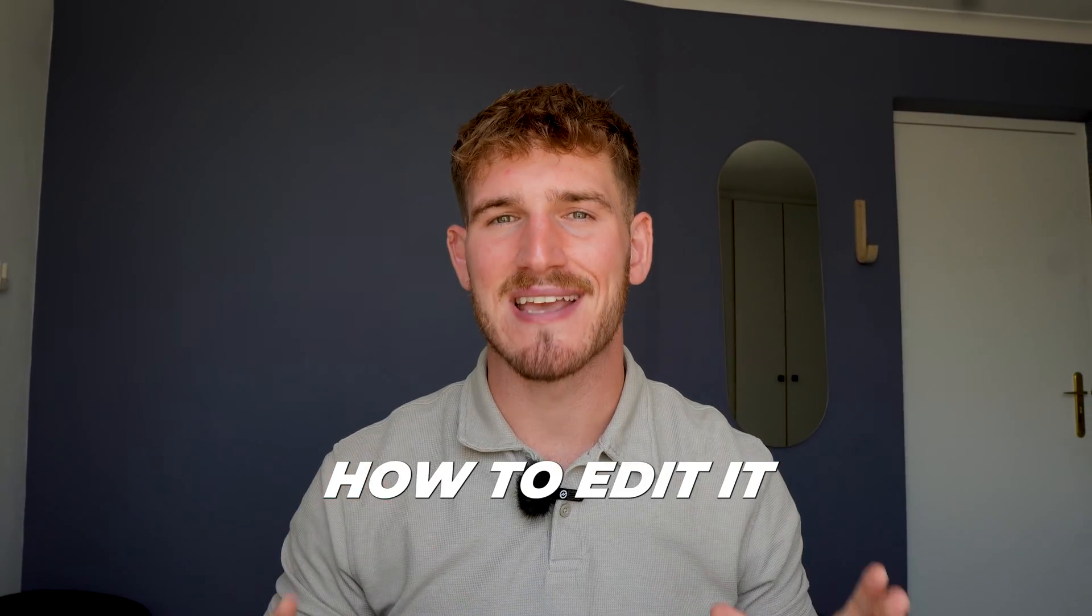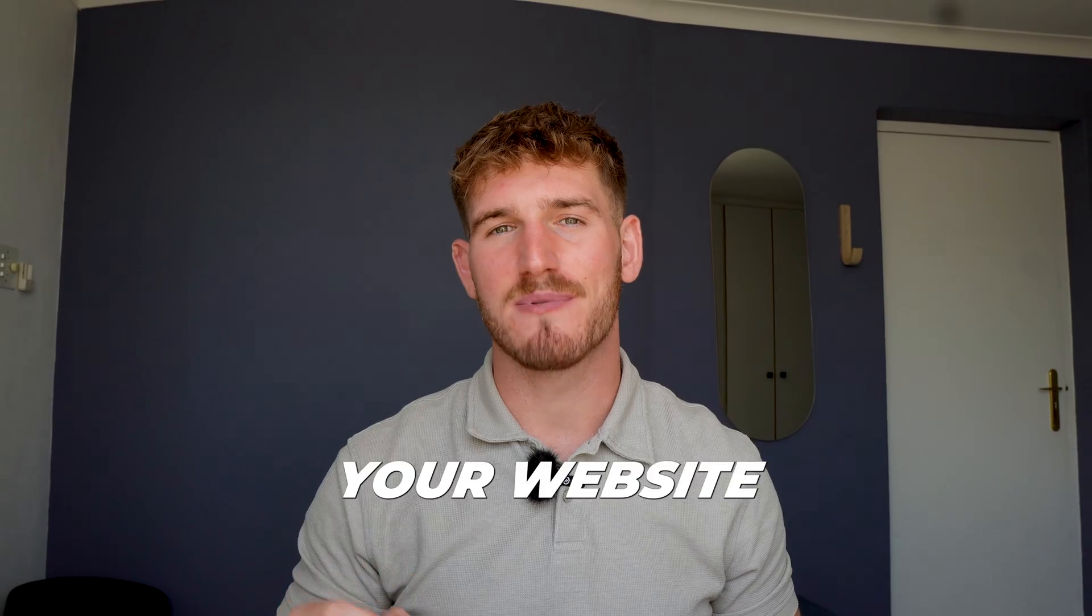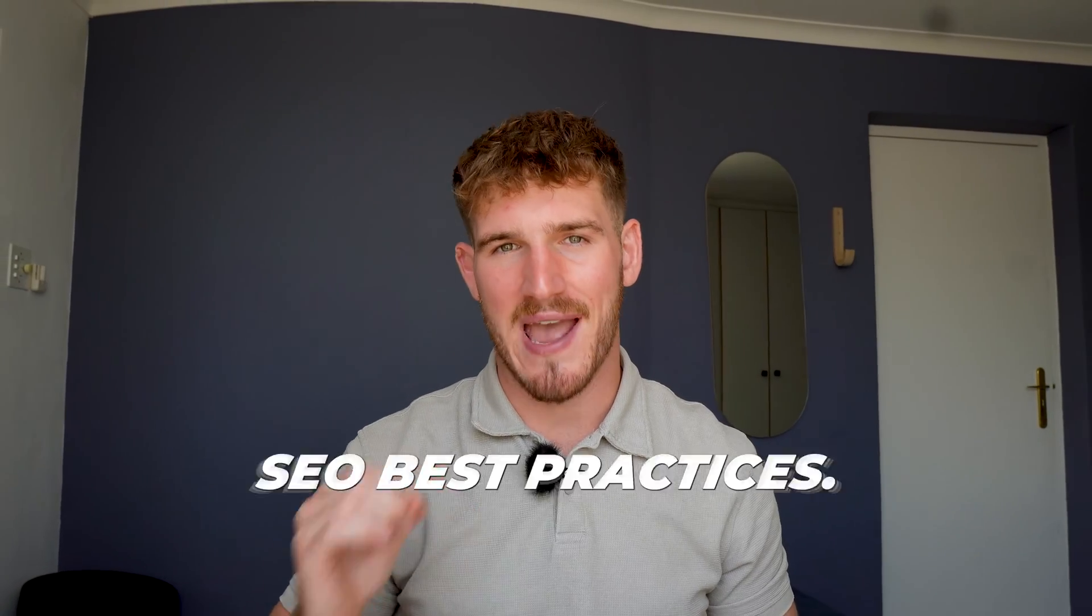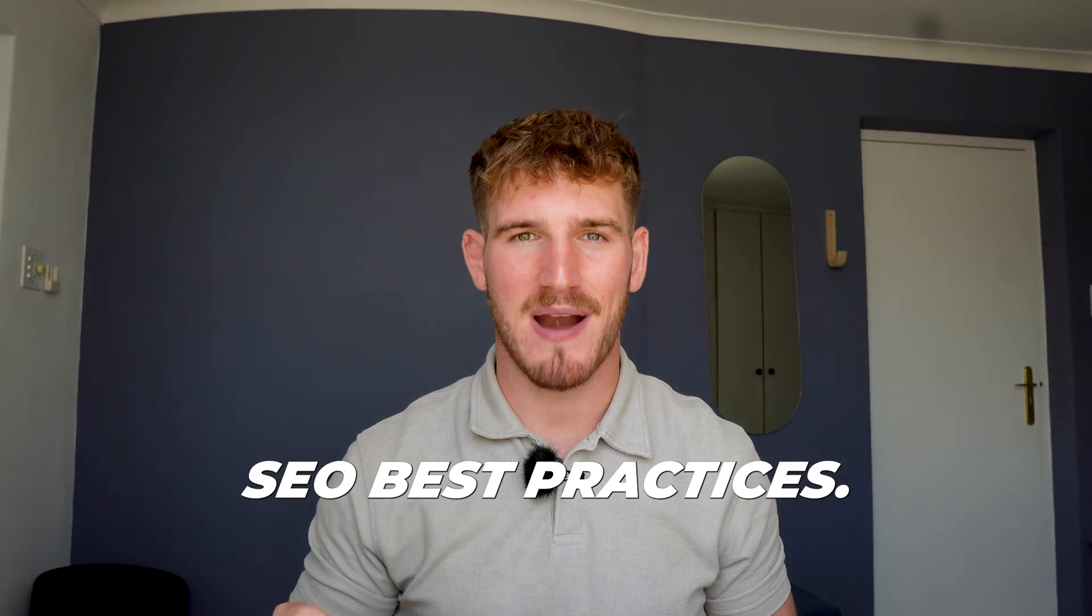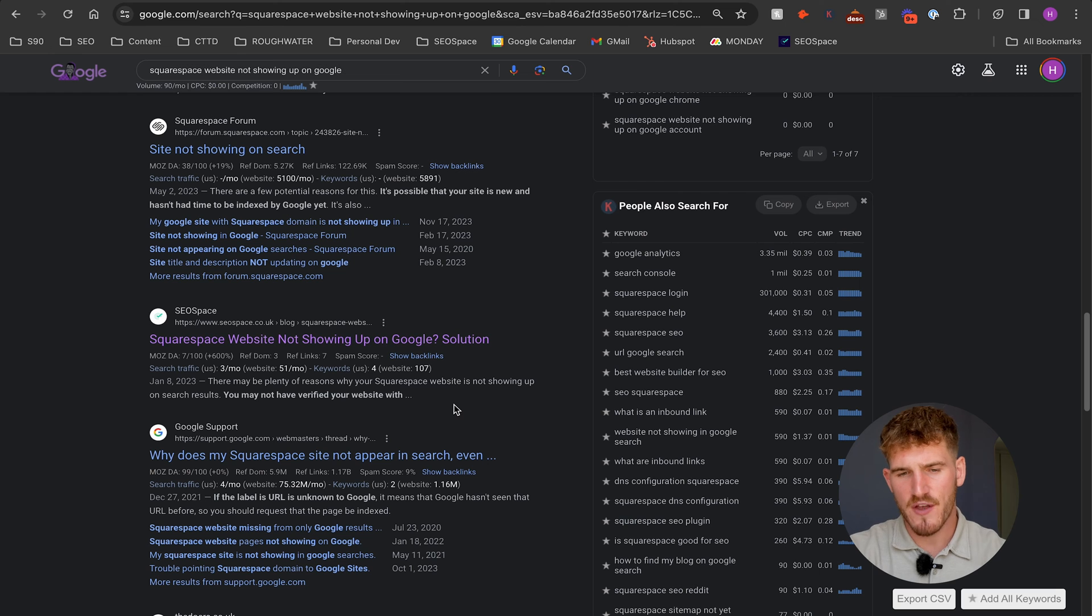I'm going to show you what that is and how to edit it in Squarespace to make sure your website is following SEO best practices. So without further ado, let's get into it.